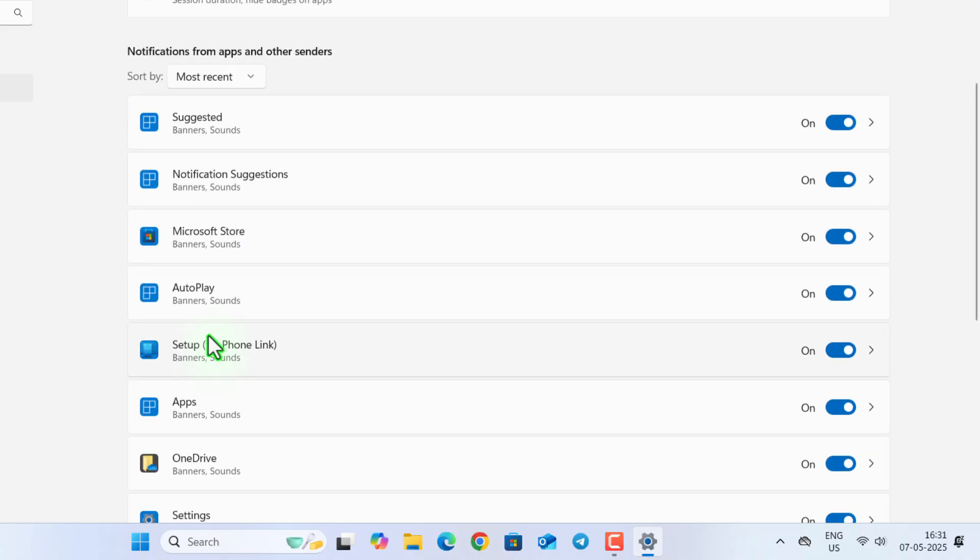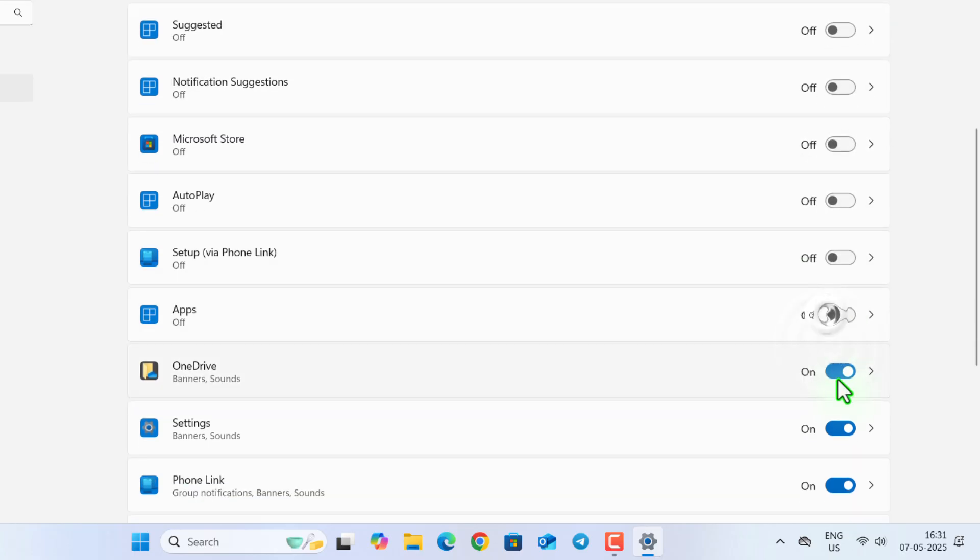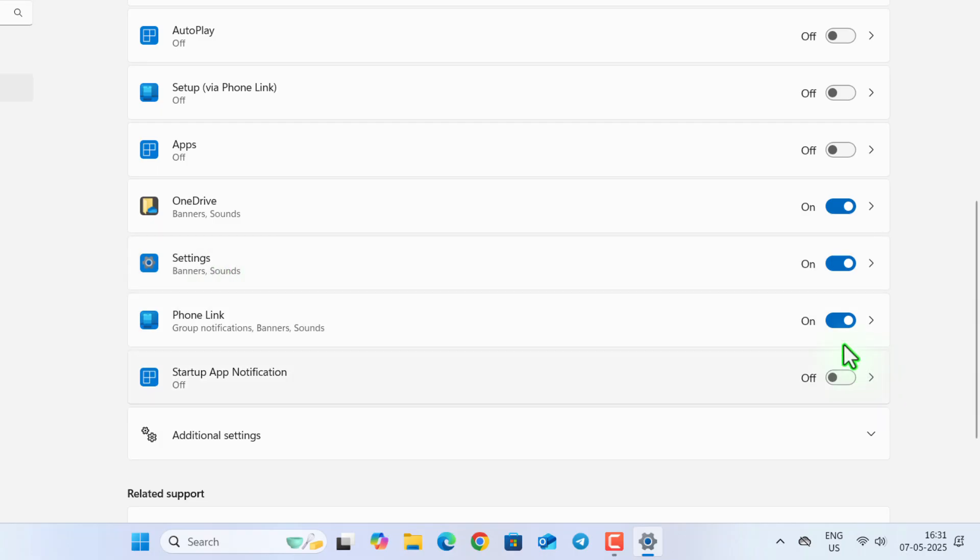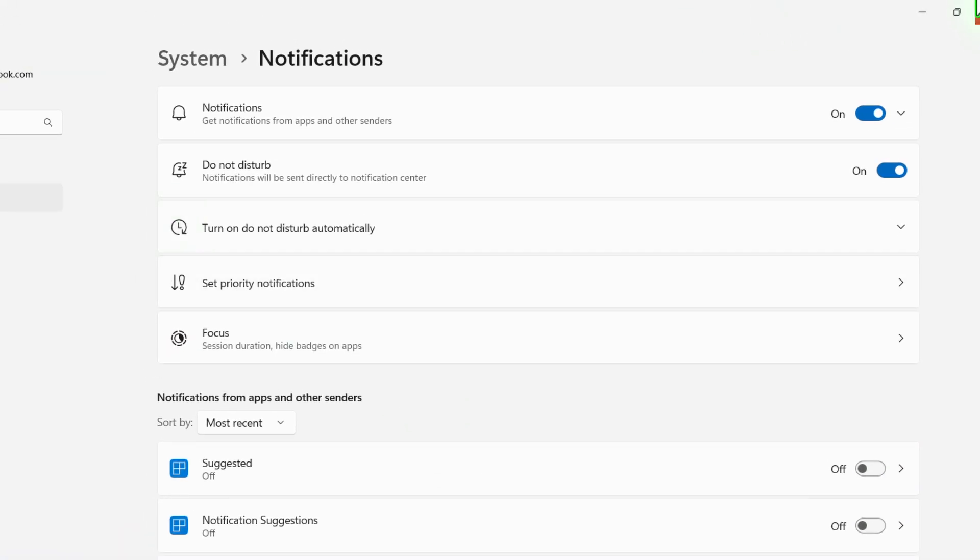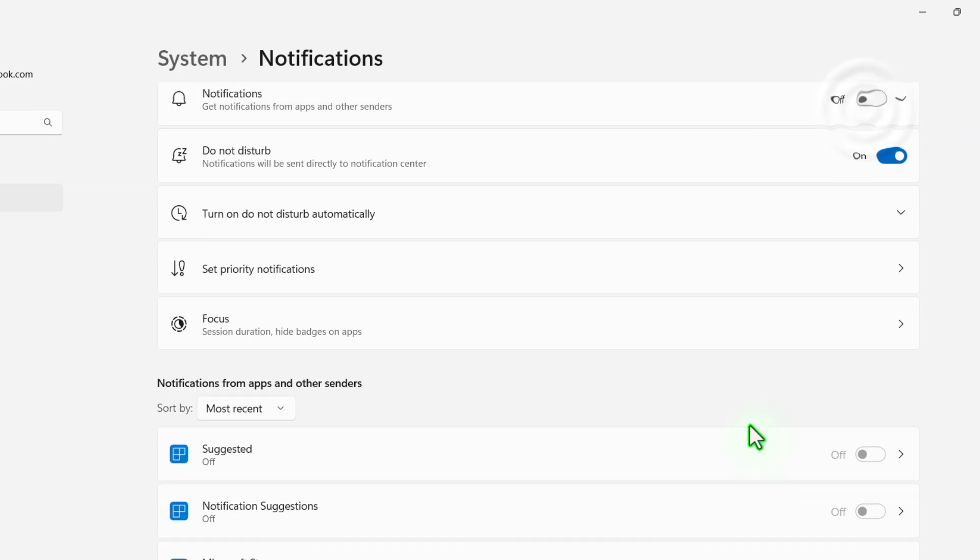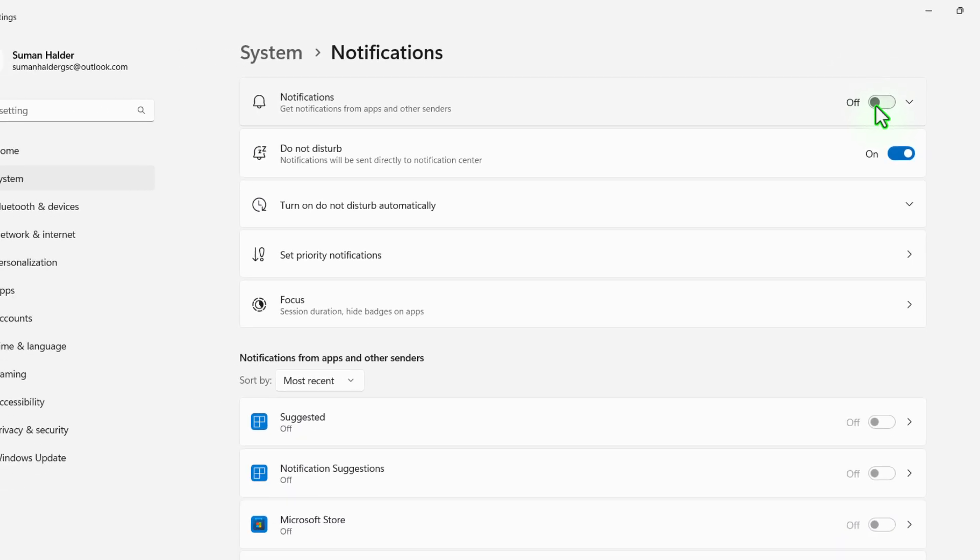Suggested, Notification and Microsoft Store, AutoPlay. I don't need any Notification from here, except the Settings and Phone Link. I will disable everything. Or you can just disable Notification from here also. If you turn this off, you can see every notifications are now turned off.